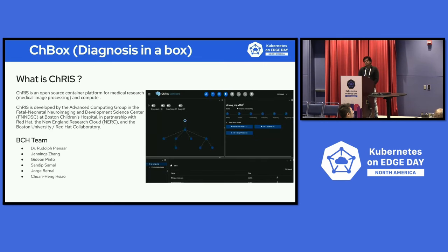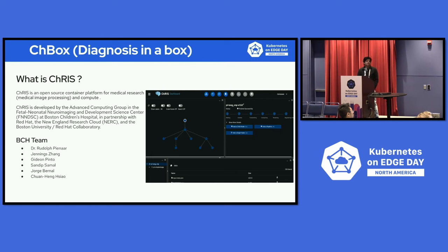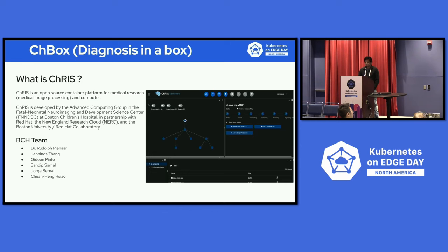Chris is an open-source project. It's a container platform for medical research, like medical image processing and compute. Who develops it? It's developed by the Advanced Computing Group in the FNN DSC at the Boston Children's Hospital, and we have a collaboration with Red Hat and New England Research Cloud and a few others. We from Red Hat work closely with Boston Children's from a Chris project perspective. I'm sure we have Jennings as well in the audience here.